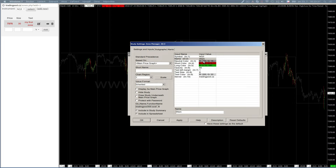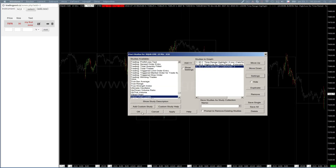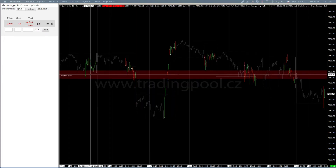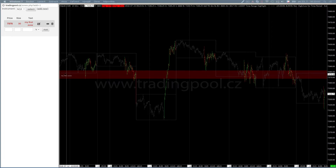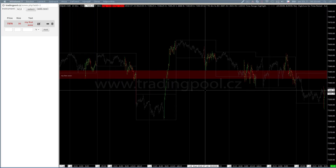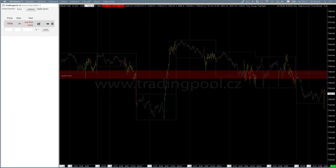Then we can see other variables. We can change neutral color, short color, long color, and so on. I will leave the default values and apply the study. Here we can see I have my first zone and it's a short zone, so it's red.